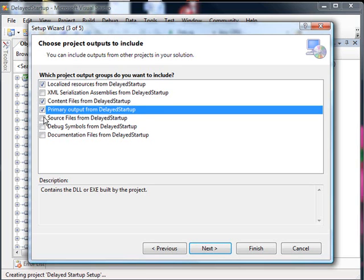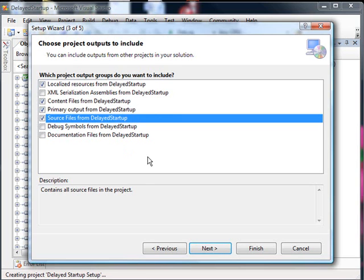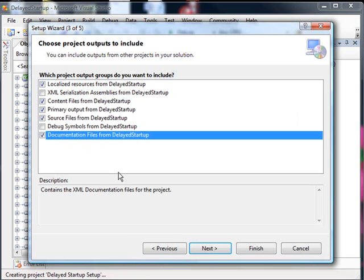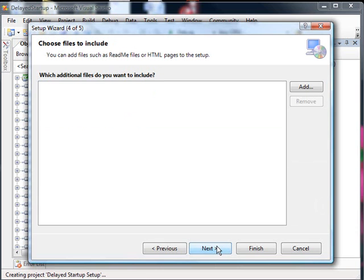Since we're distributing this as a source project, we'll also include the source, and I don't think we have any debug symbols because we're building in release mode and any documentation. Again, I don't think there is any of that, but we'll include that, so if we build that in the future, it'll be there. I'll hit next.